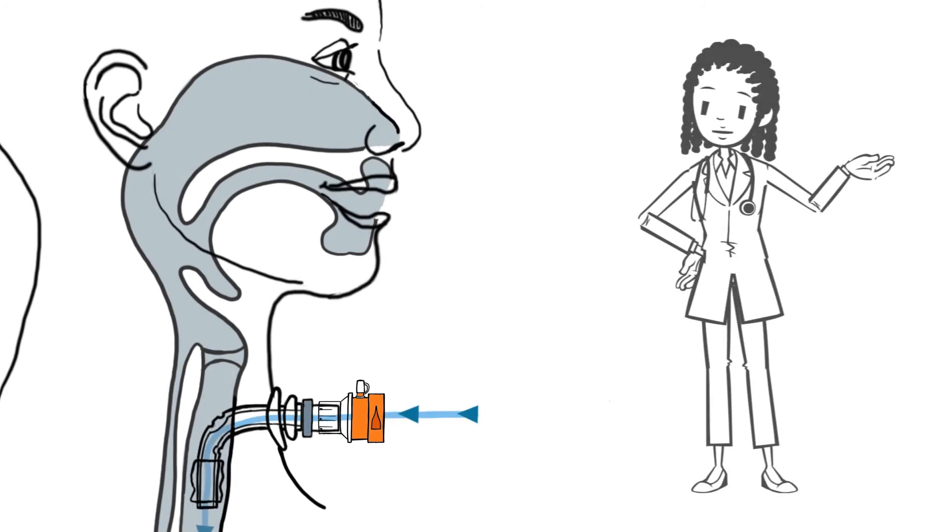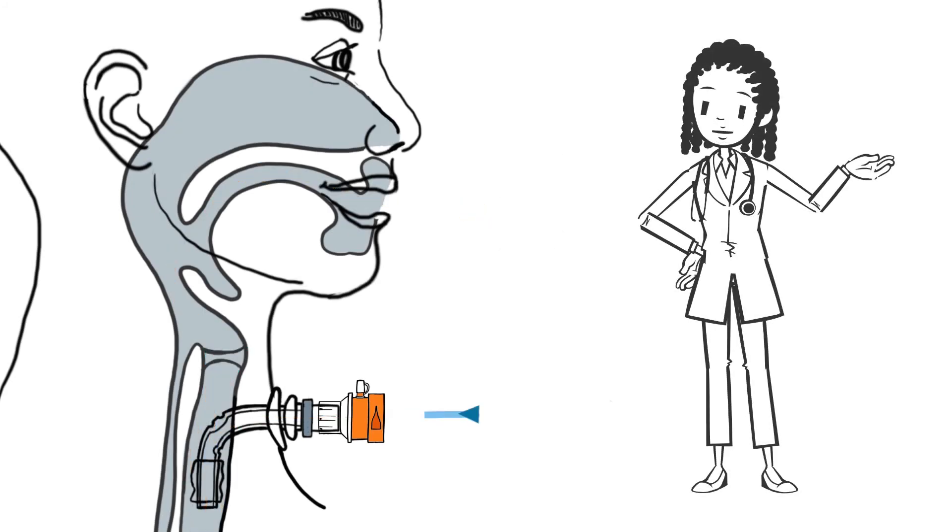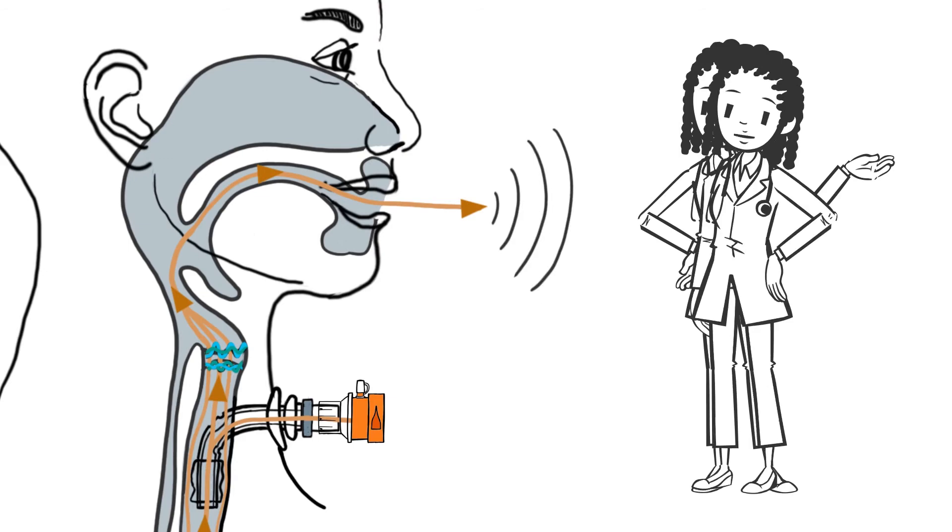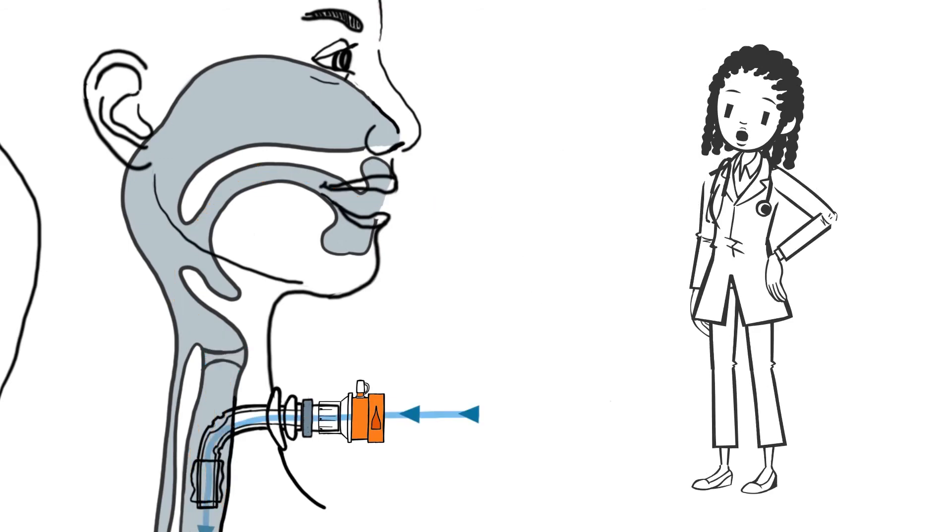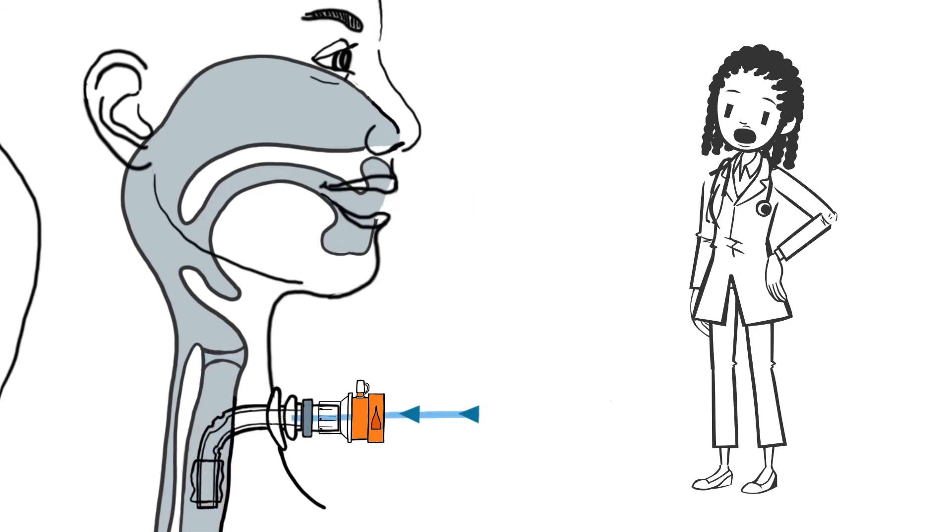When closed, the airflow is completely diverted through the upper respiratory tract, which allows speech and the perception of the airflow.